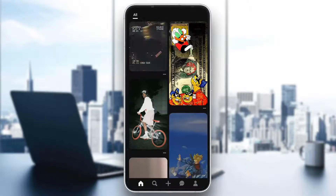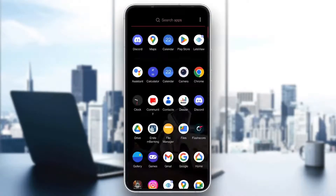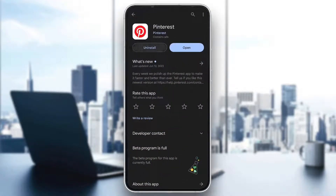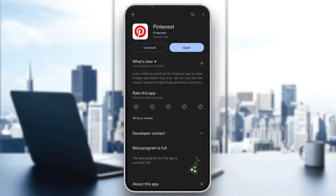If for some reason it still doesn't work, go ahead to the Play Store, uninstall the application, and after uninstalling, install it again — and now it should work 100% of the time. Those are the steps you can try, so I hope this video was helpful. If it was, make sure to leave a like and subscribe to the channel. Thanks for watching, take care, and bye.